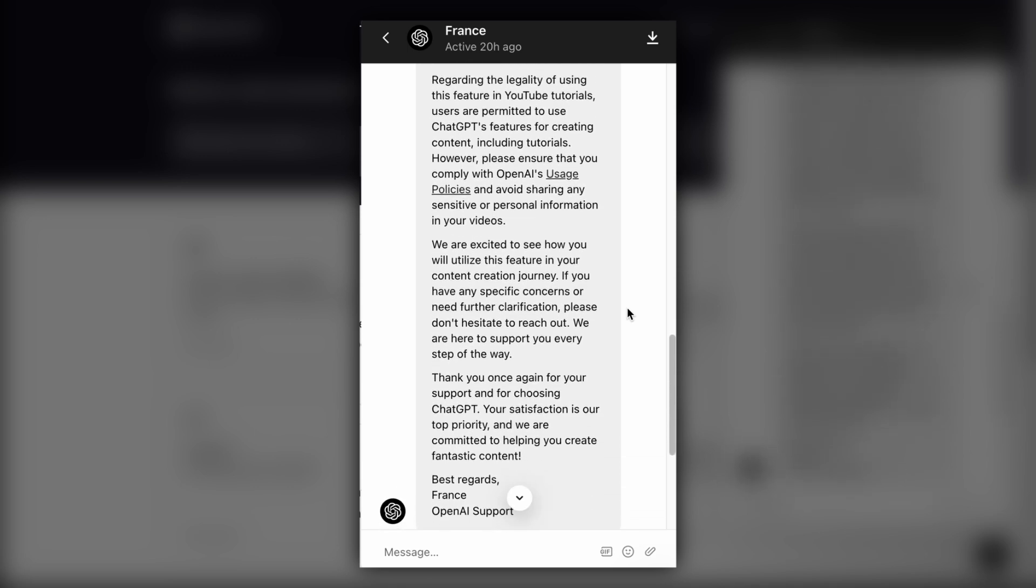Regarding the legality of using this feature in YouTube tutorials, users are permitted to use ChatGPT's features for creating content, including tutorials. However, please ensure that you comply with OpenAI's usage policies and avoid sharing any sensitive or personal information in your videos. We are excited to see how you will utilize this feature in your content creation journey. If you have any specific concerns or need further clarification, please don't hesitate to reach out. We are here to support you every step of the way. Thank you once again for your support and for choosing ChatGPT. Your satisfaction is our top priority and we are committed to helping you create fantastic content.